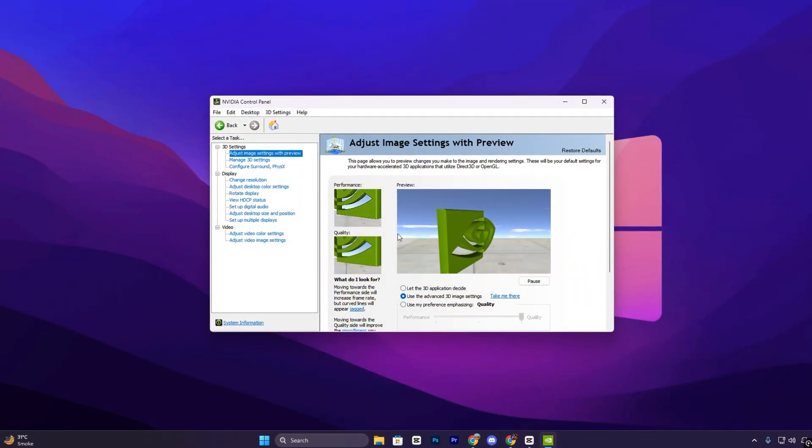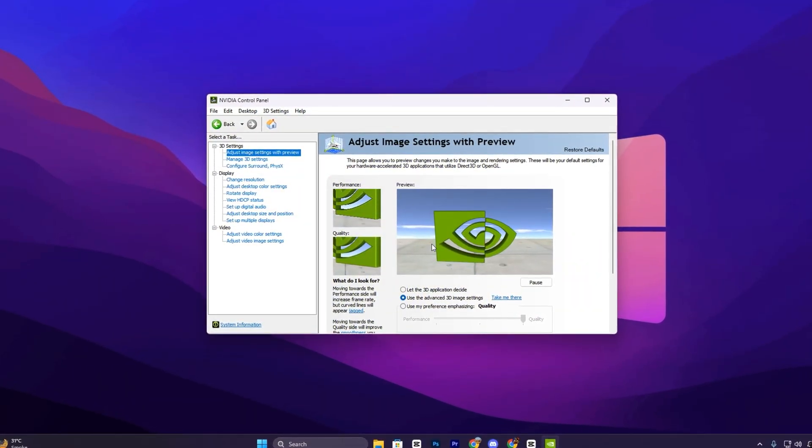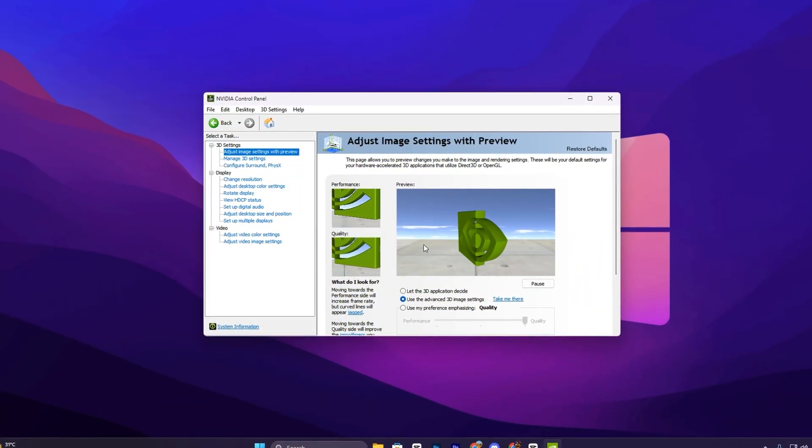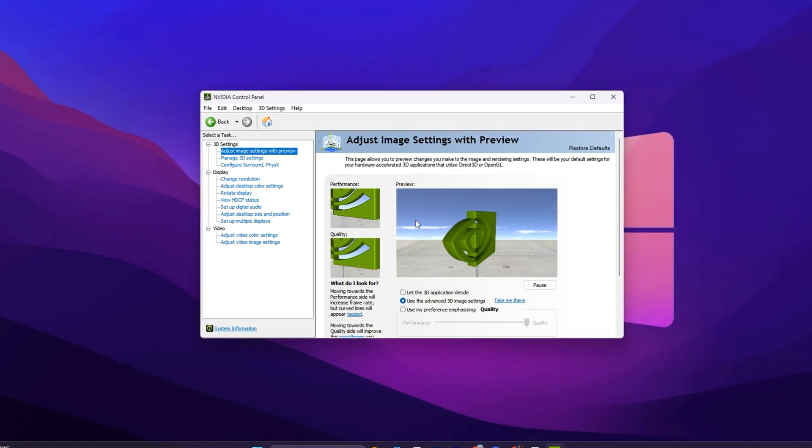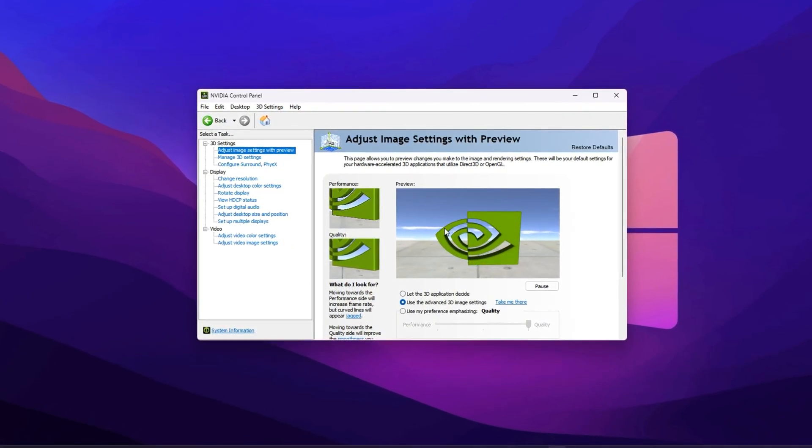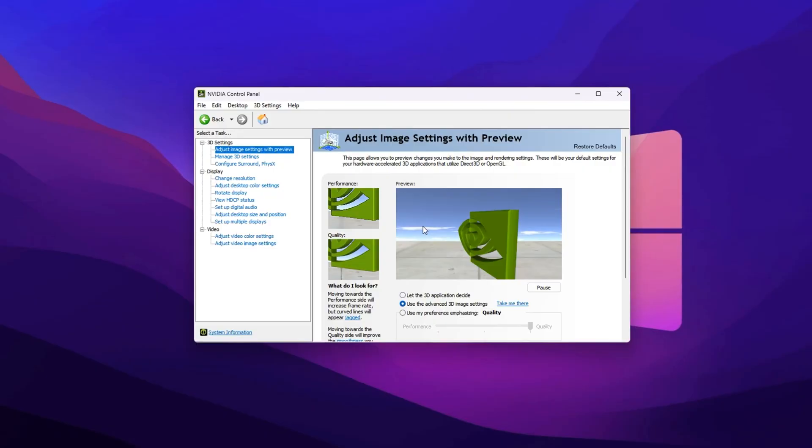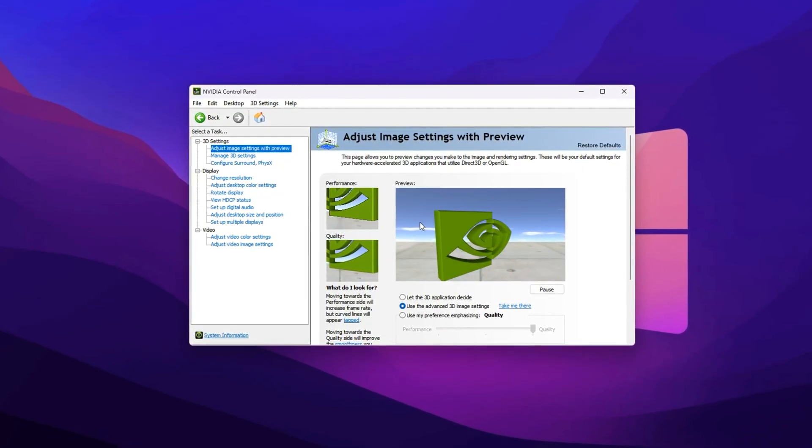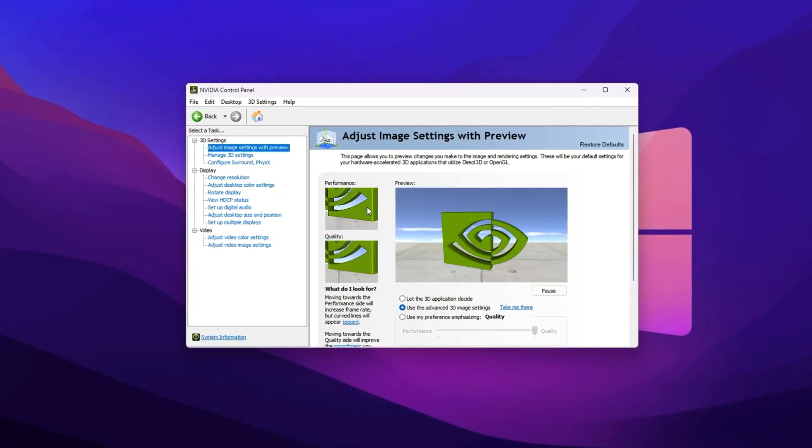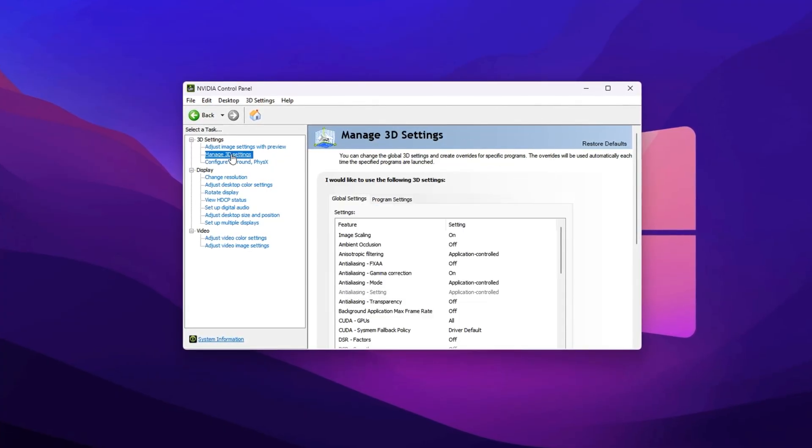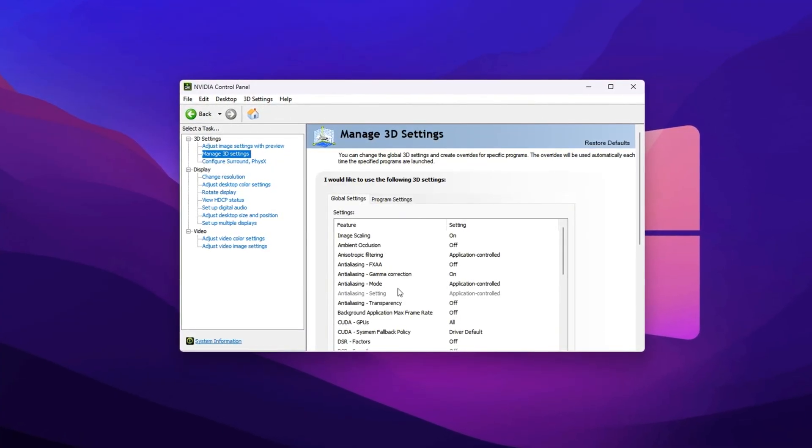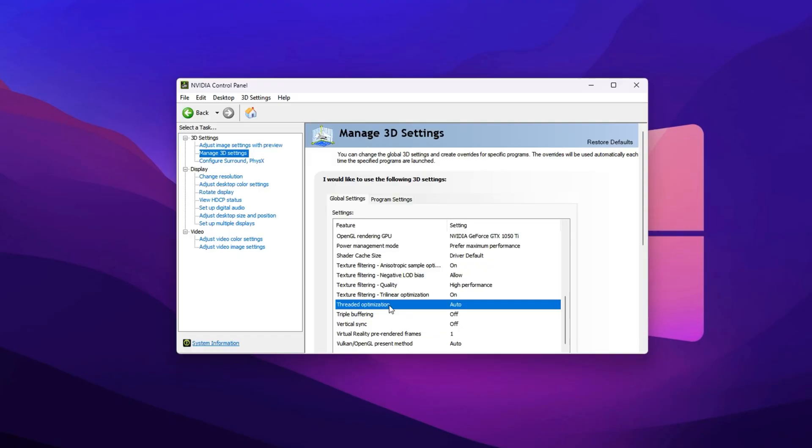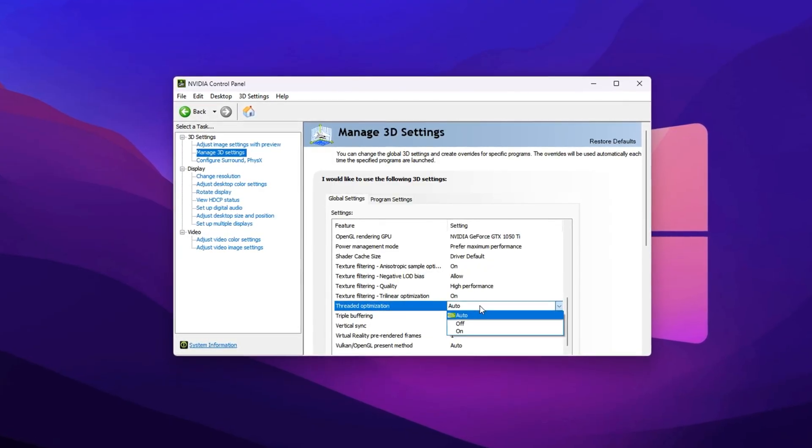Now that we've fully optimized everything inside the NVIDIA app, there are still a few important settings you can adjust there. For these, we'll use the NVIDIA Control Panel. These advanced options give you deeper control over how your GPU handles graphics and display processing, helping reduce stutters and improve overall performance in Fortnite. Once inside the Control Panel, go to Manage 3D Settings and stay on the Global Settings tab. Scroll down until you find Threaded Optimization and set it to Auto.